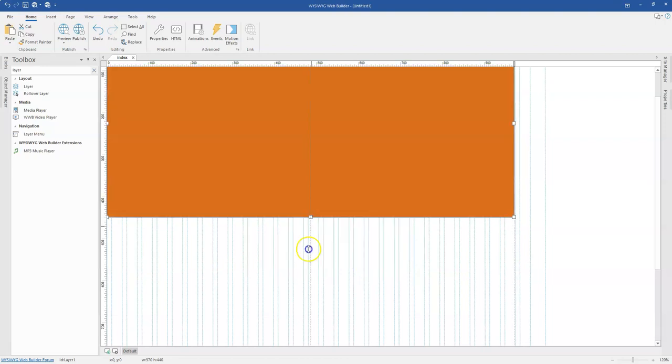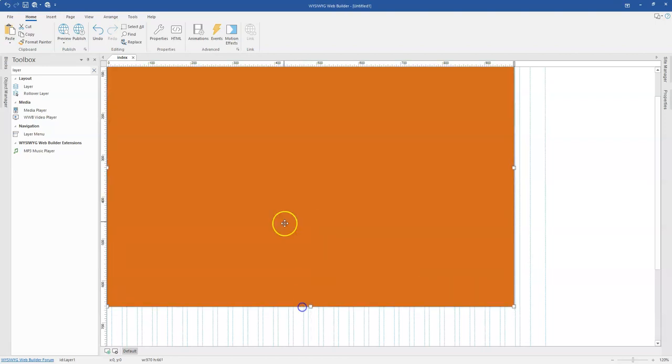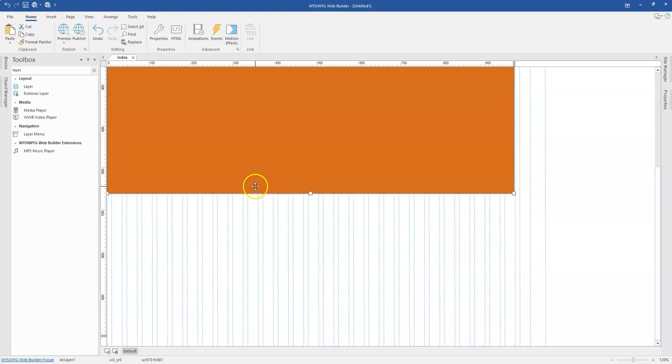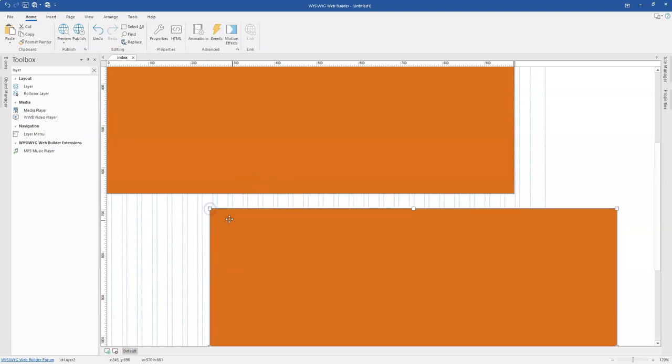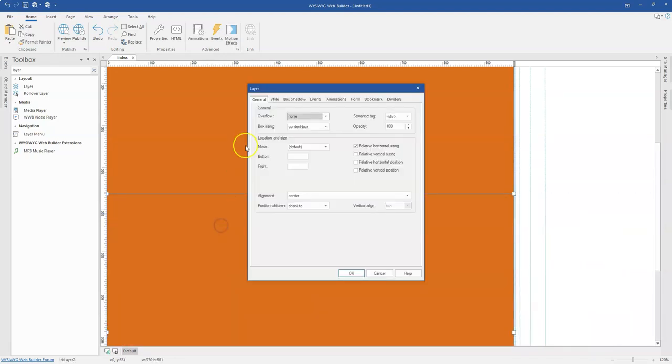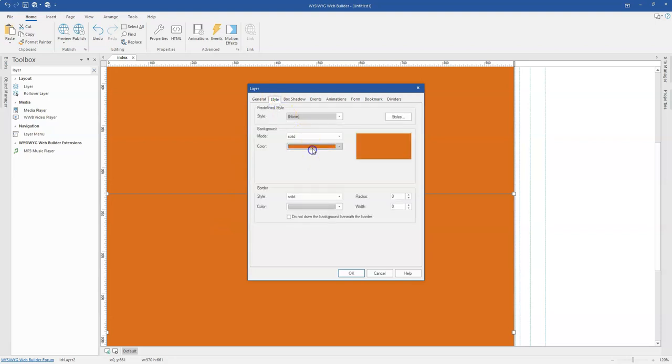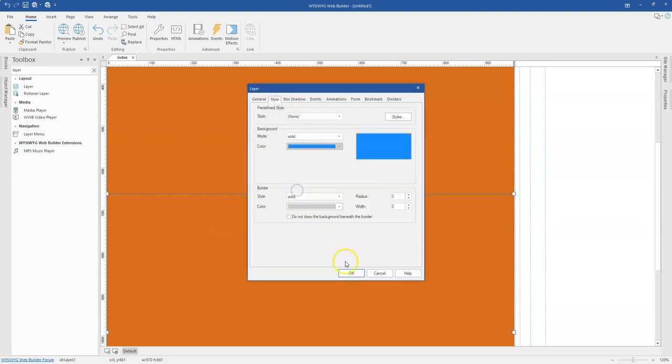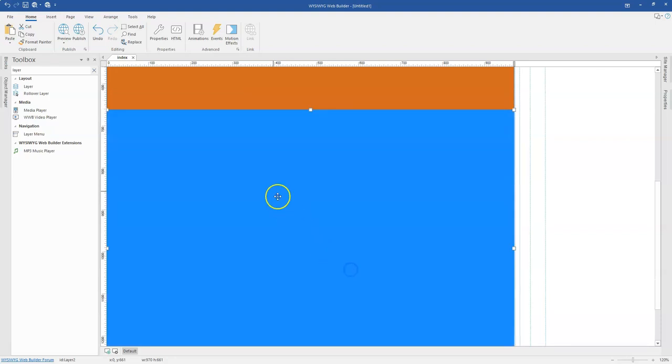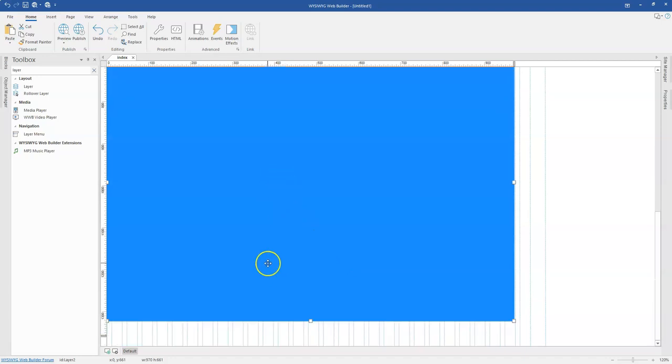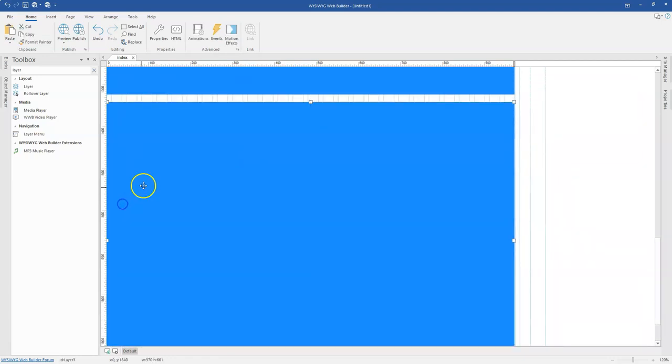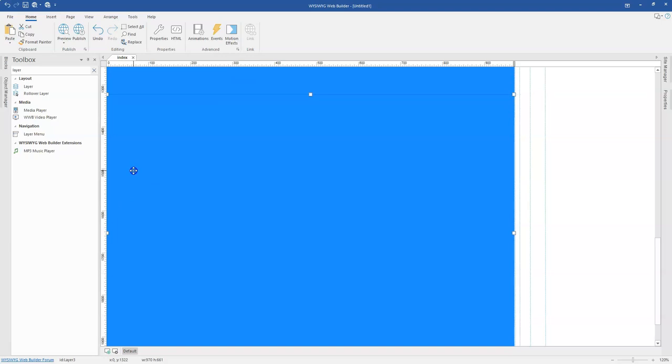I'll go ahead to stretch this and then I'm going to copy it here and then paste it using Ctrl C and Ctrl V and then I'll change the color of this to something different. So maybe this and then I'll go ahead to add two more sections.